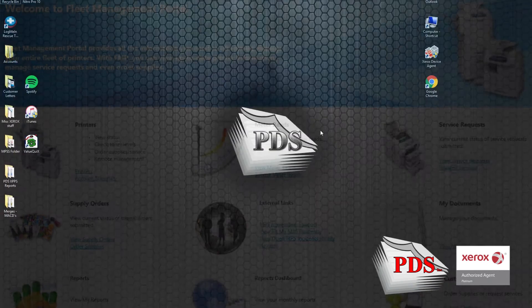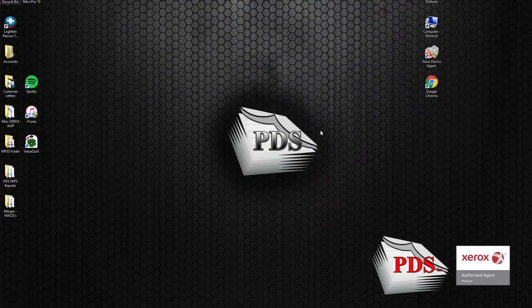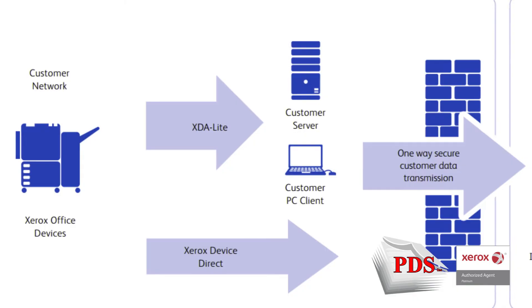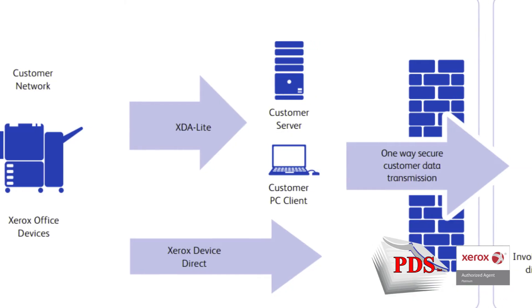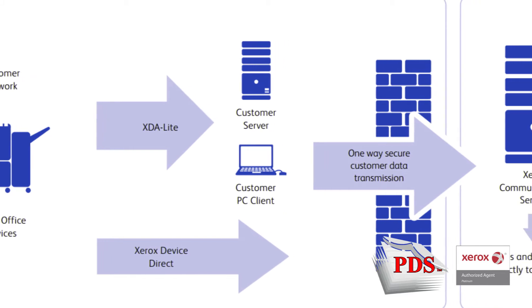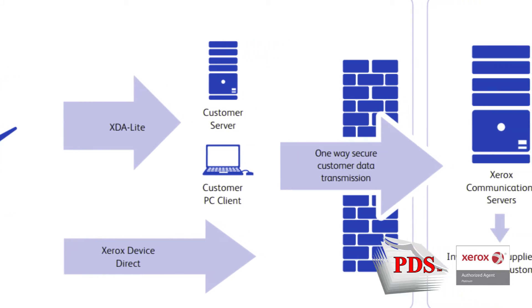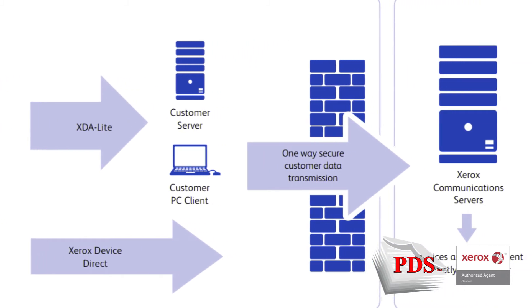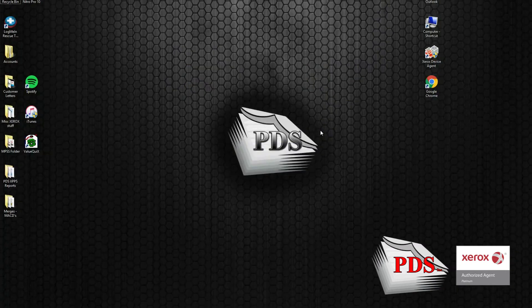The XDA is an app that is installed on either a network server or your Windows desktop. It is the link between your printing device and our service and ordering tool, also known as Fleet Management Portal.